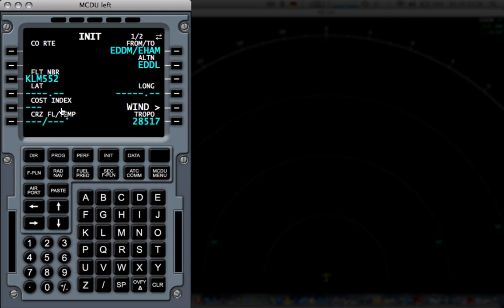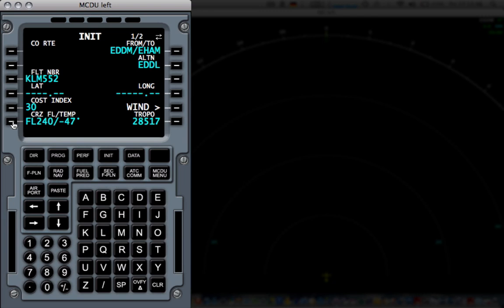The cost index is most times 30. I'm not going to explain what cost index is, but just as a rule of thumb, just enter 30. Cruise flight level will be 240. And now I've done the init page.